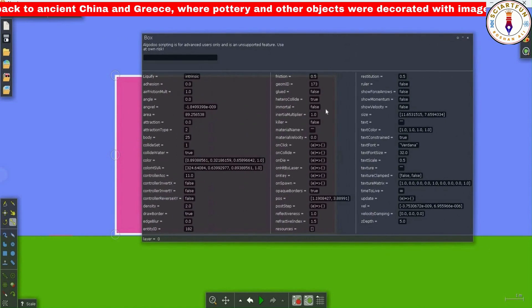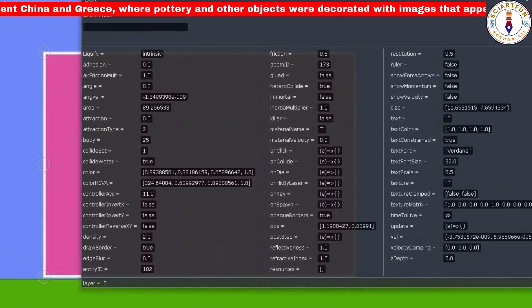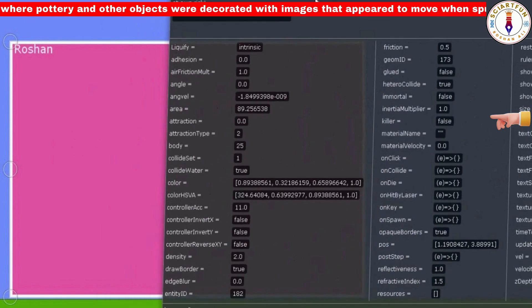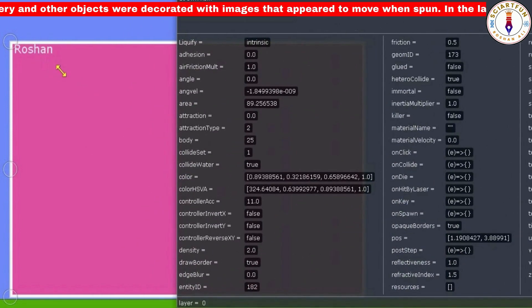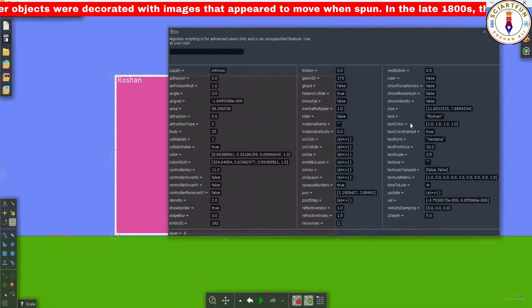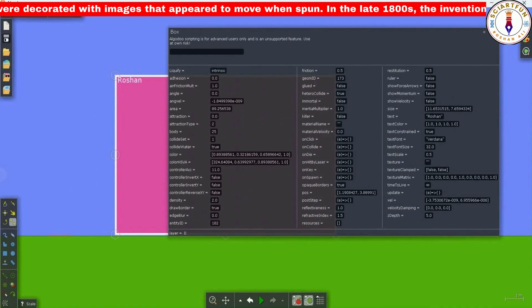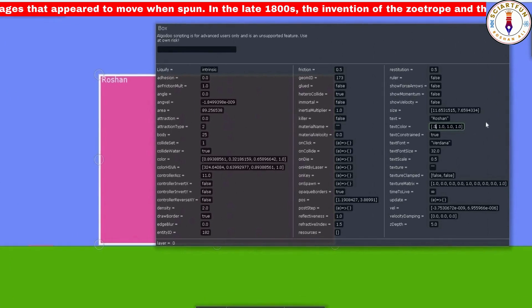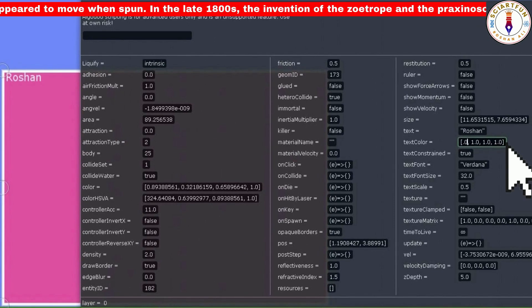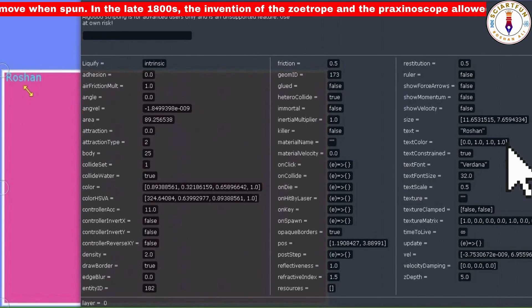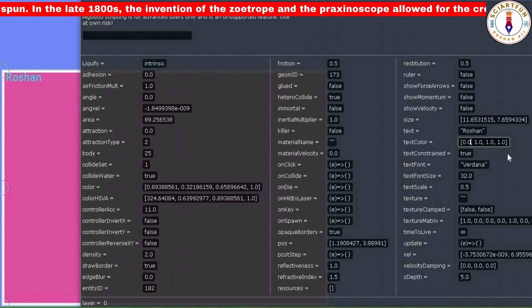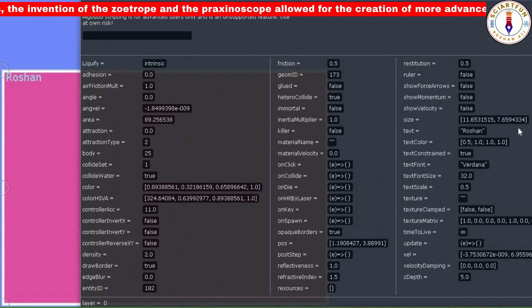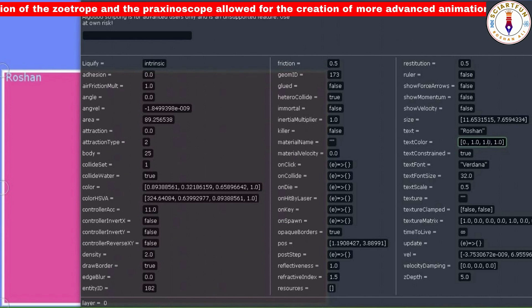To type some text inside the box or rectangle, you will have to type the desired text in this box. For example, if I write something, it will appear in the box. Note that this property doesn't work on a circle object. The color of the text can be set here by changing four values — let's change these four values and see how it affects the color of the text.